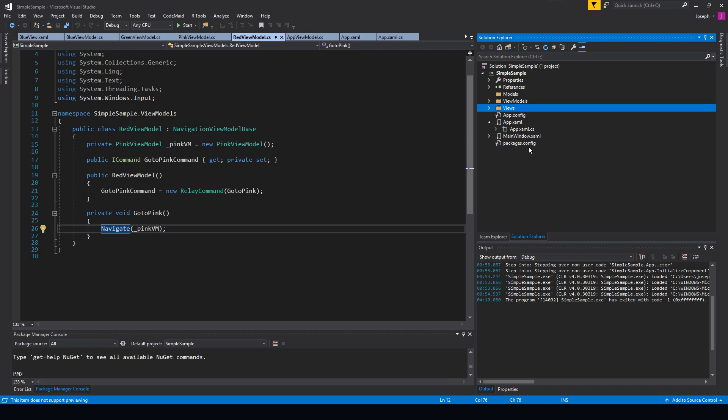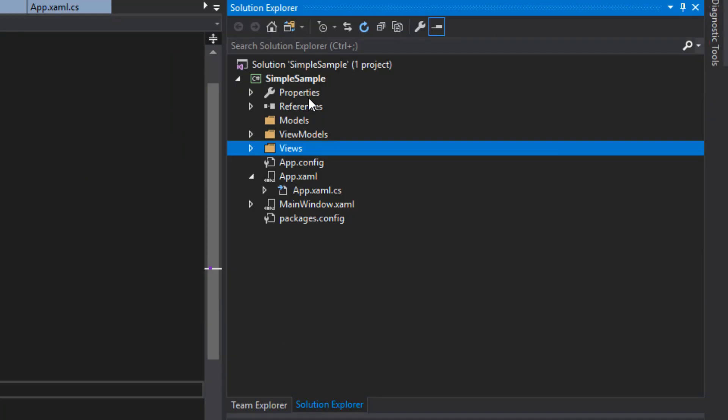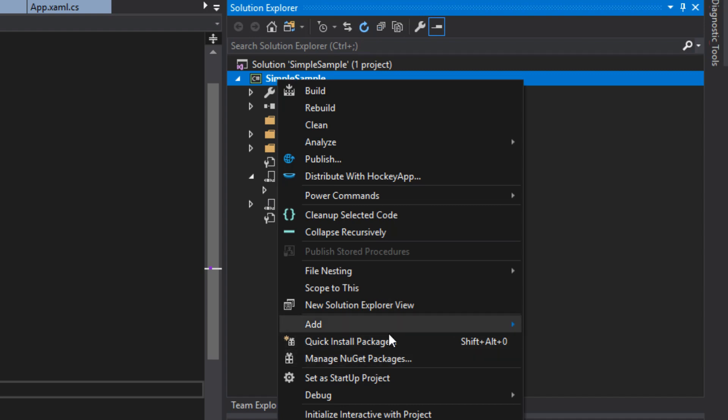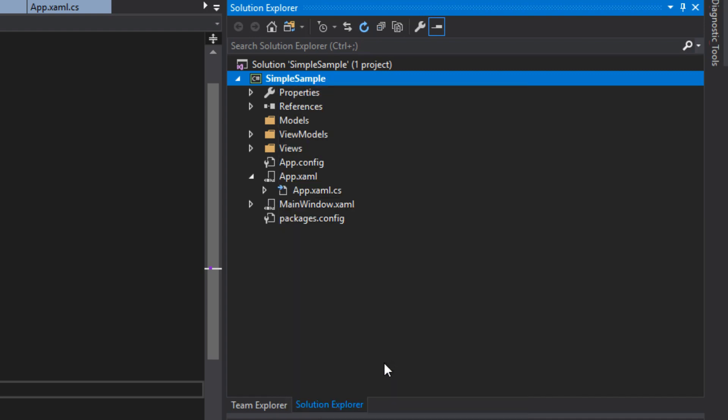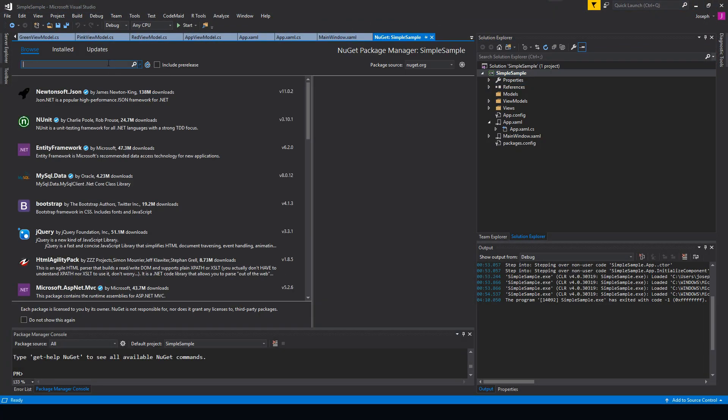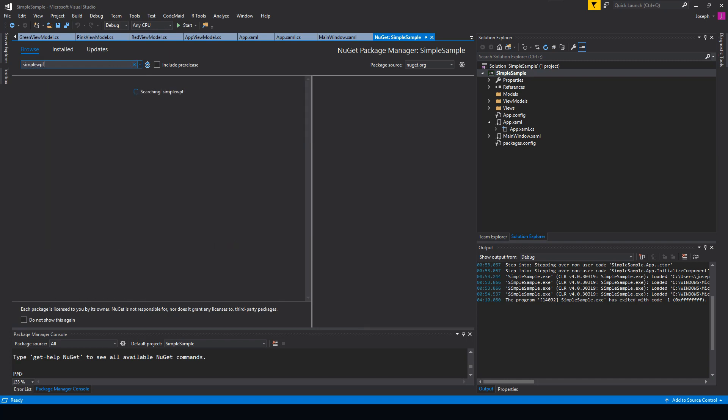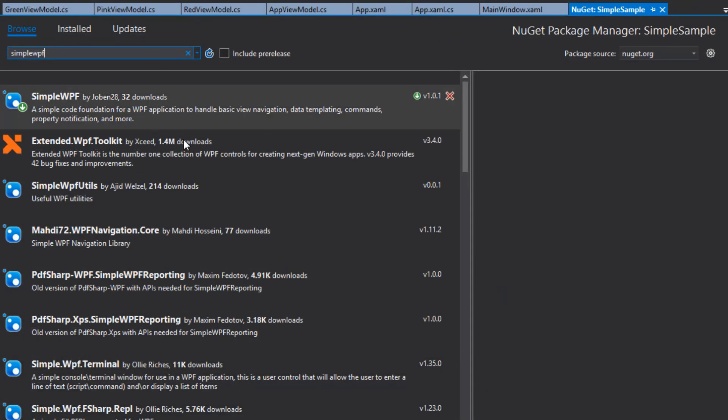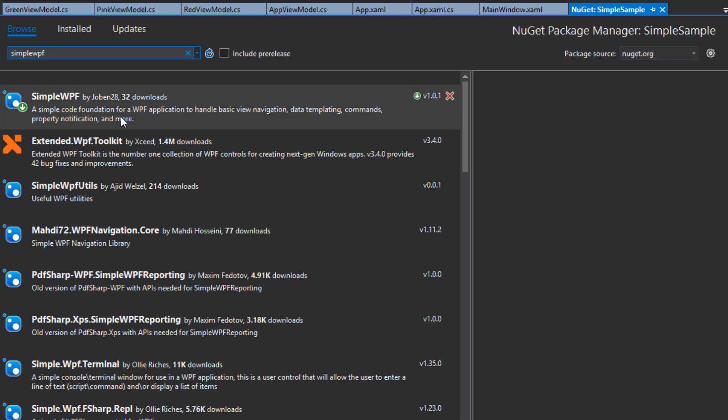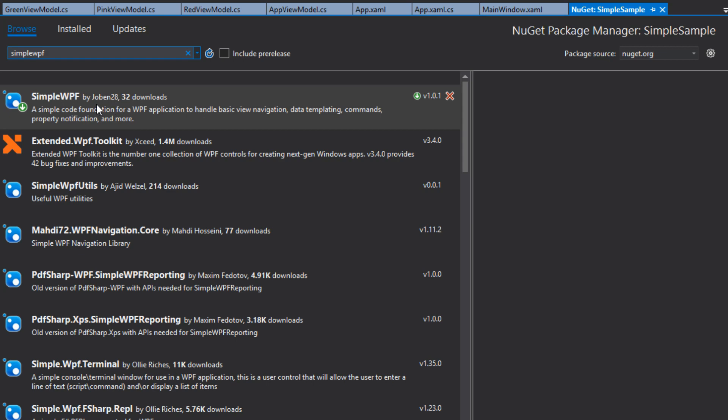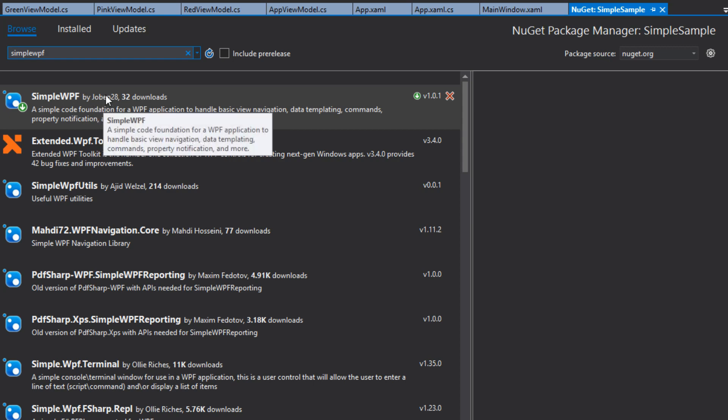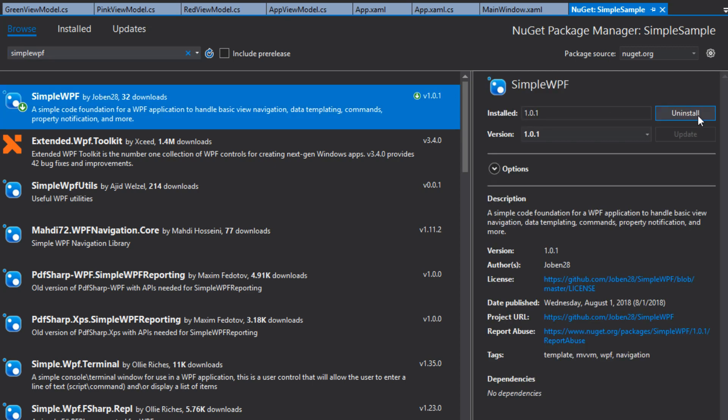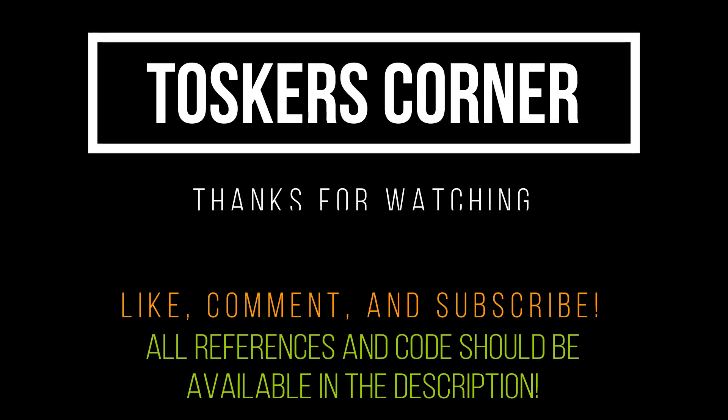Now, if you do want to implement this, you can go over to your project and go to the Manage NuGet Packages. You can then search for SimpleWPF. And you can find it over here from the nuget.org. And you can find the SimpleWPF by Jobin28. That's an alternative account I use for more personal projects that don't have anything to do with Tosker's Corner. And you can simply just click that and then click Install.